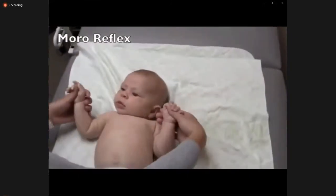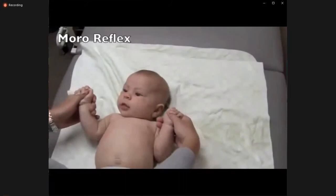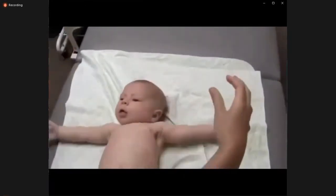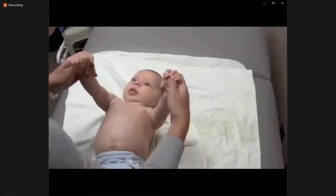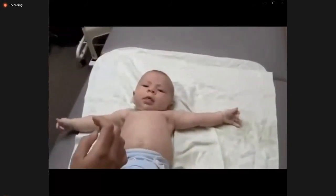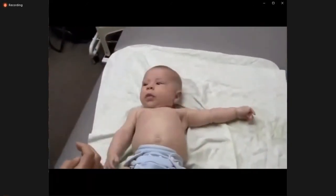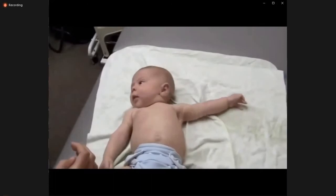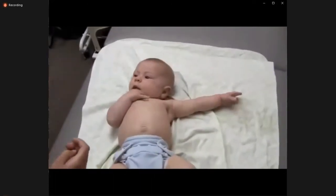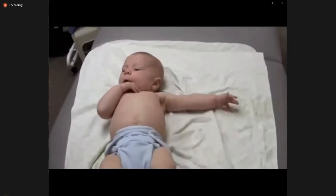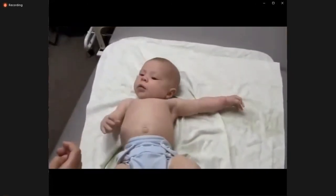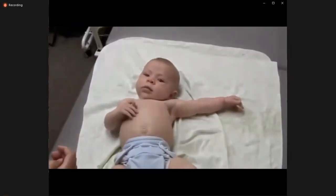An up-going or extensor toe response can be normal in babies up to about one year of age. We are going to demonstrate the Moro reflex, in which the infant's arms extend outward — sometimes forward and sometimes to the sides. That reflex typically extinguishes around three to six months of age, and it is important to check that it is symmetric.